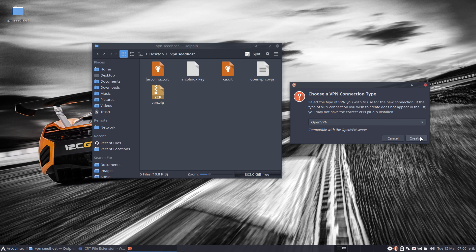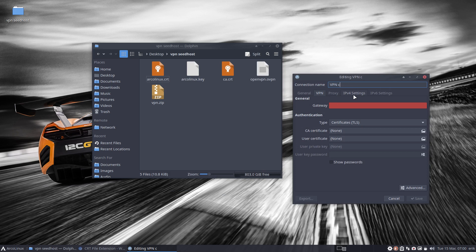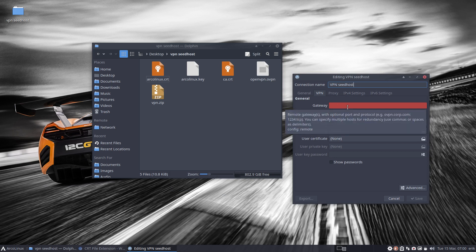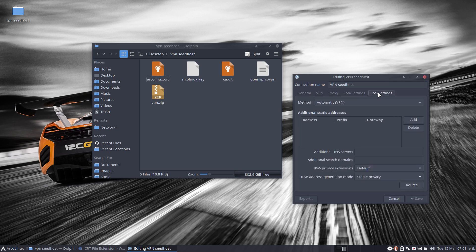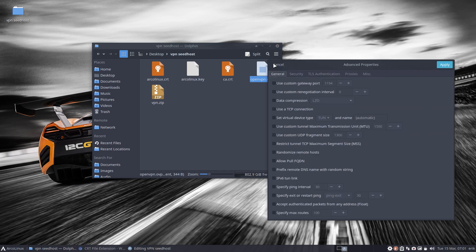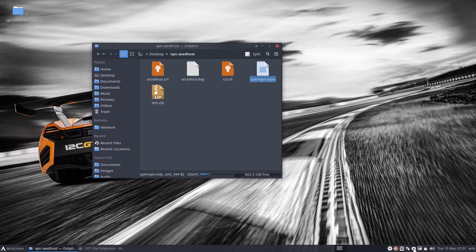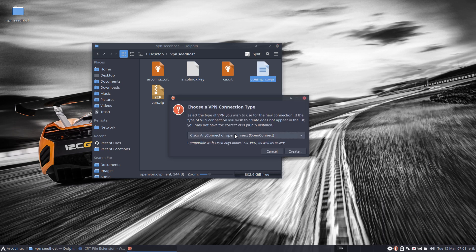Choose a connection type, hit Create, and it wants a name — we'll call it 'VPN to Seedhost.' Now I'm doing everything manually, but there was actually an easier way to do this: you can import things. Let me think how that works, because it is possible and much simpler than doing it all by hand.